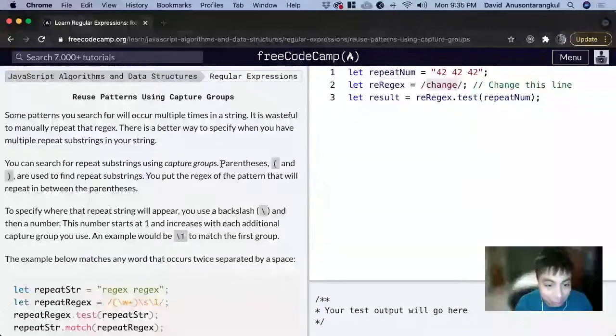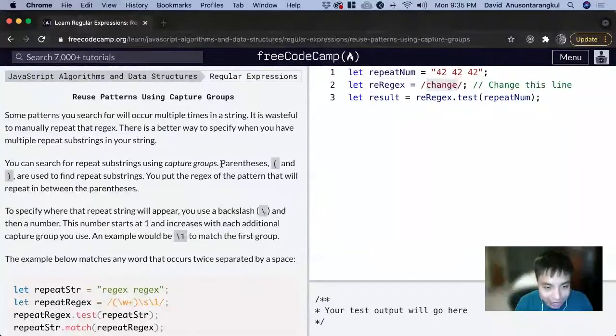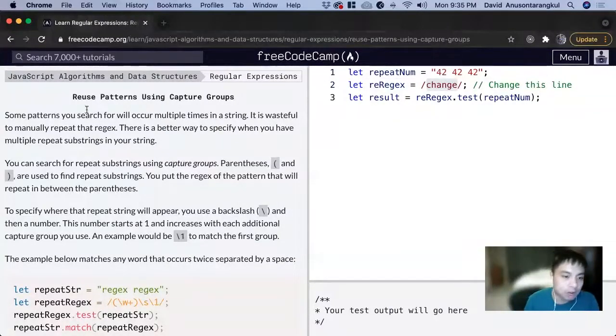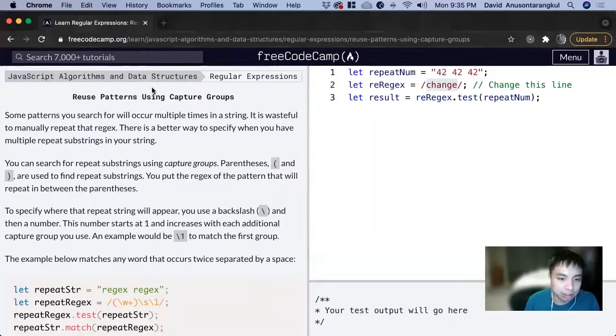Hi, my name is David. Today we're going to do a regex tutorial on FreeCodeCamp. We use patterns using capture groups.